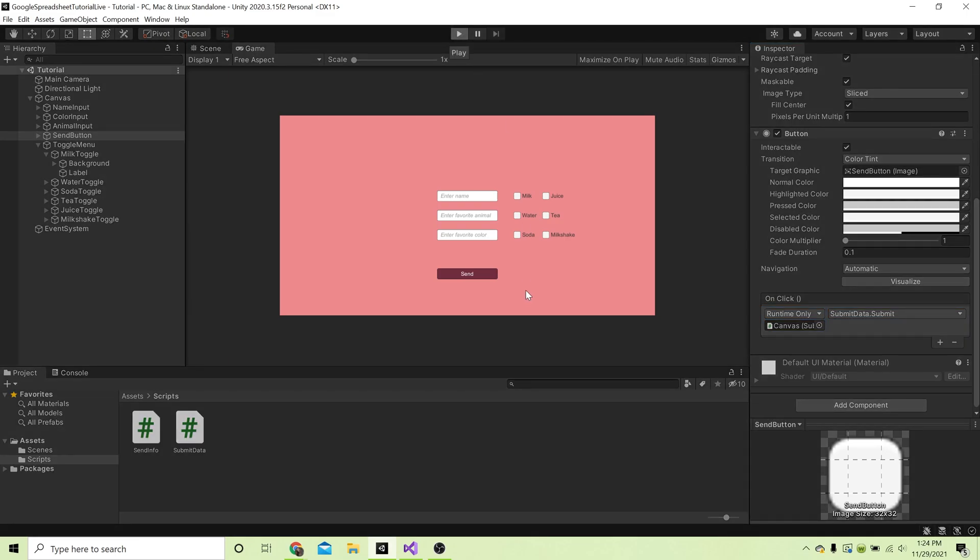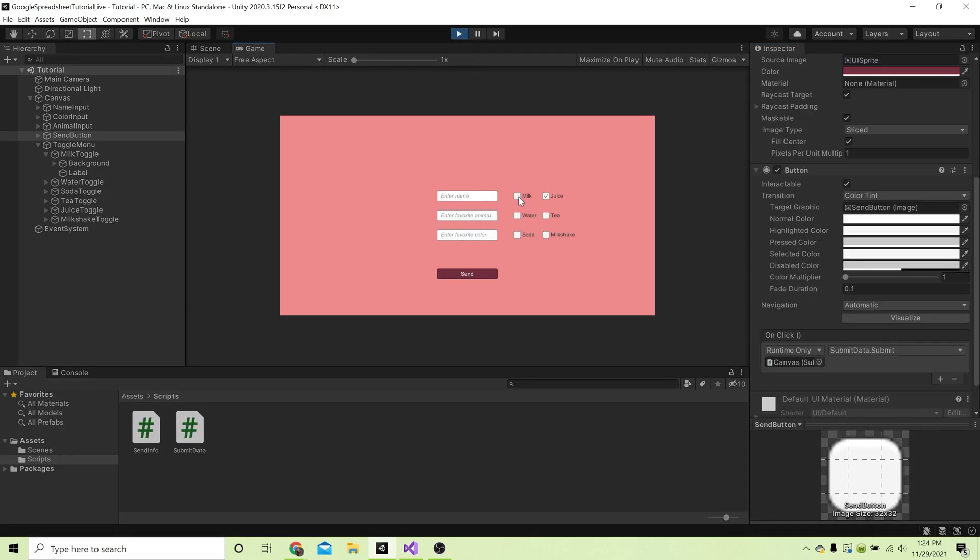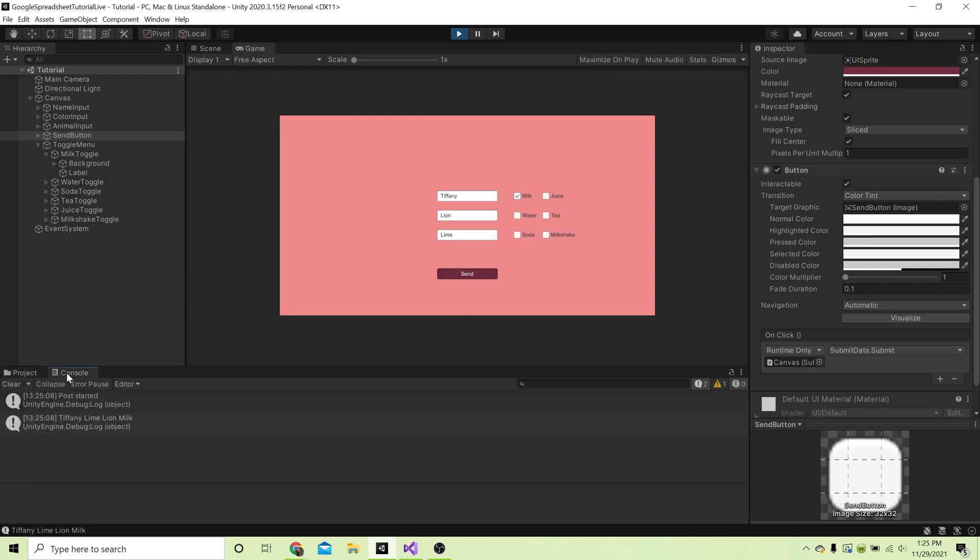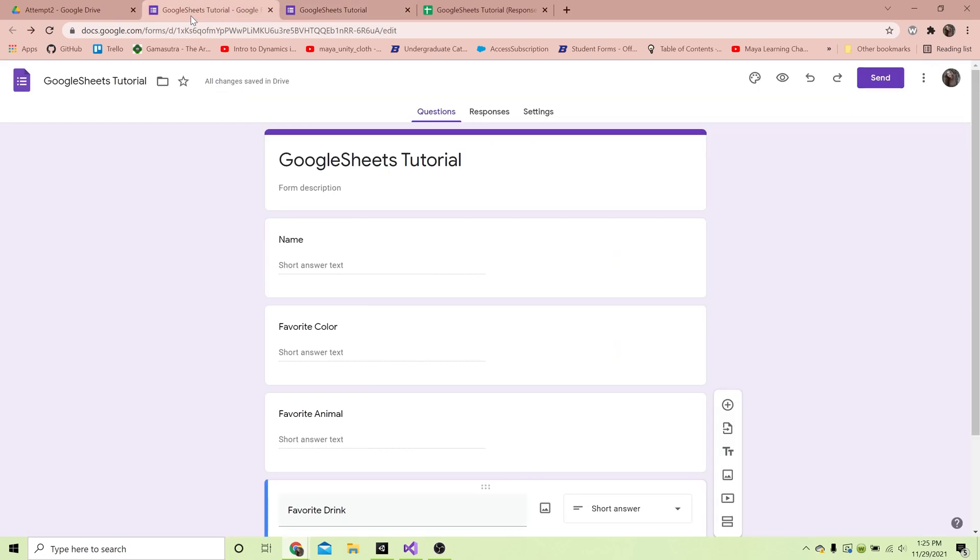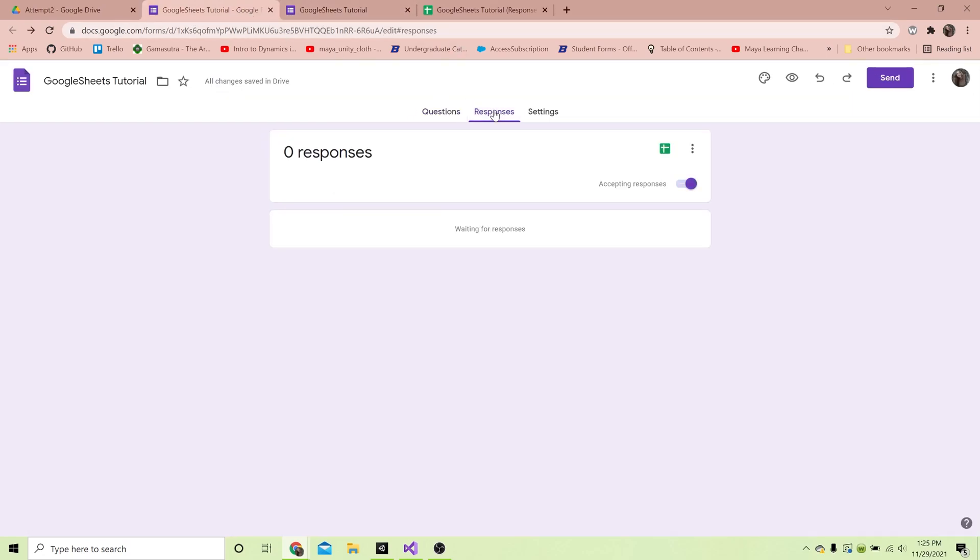I'm gonna do a little minor test. Let's say the name is Tiffany, favorite animal is a lion, and favorite color is like lime. I'm gonna send. Now if I go to console you can see it says 'post started' - so good news, that means the special function that we made, the IEnumerator, was called. Tiffany, lime, lion, milk - we know there is data in these variables. However, if we go to our Google form we can see that we don't have any responses.